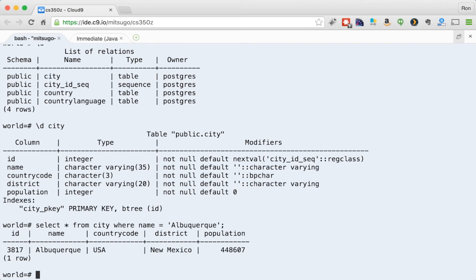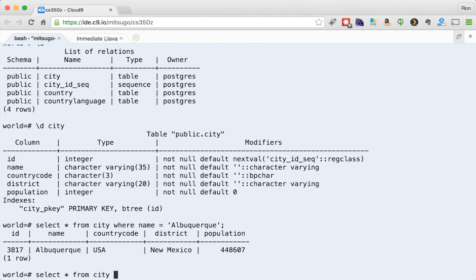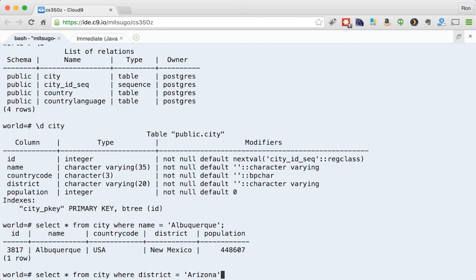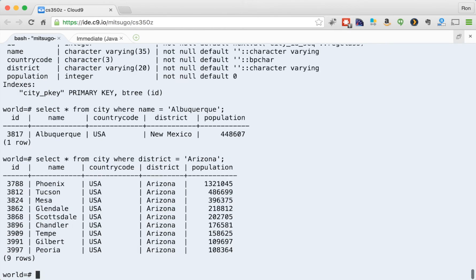I see this district is this actual state. So I can do, let me get everything from Arizona. Select blank from city where district equals Arizona. Okay. And I get all the cities in Arizona. That's kind of cool.